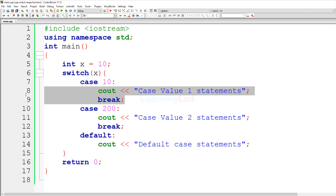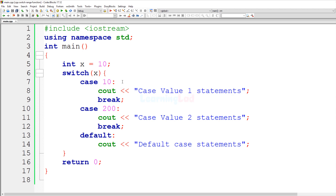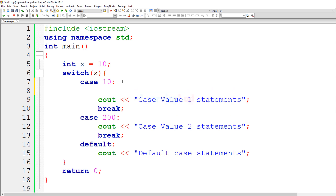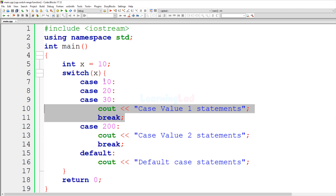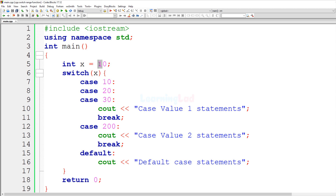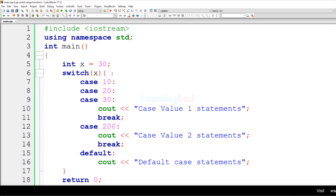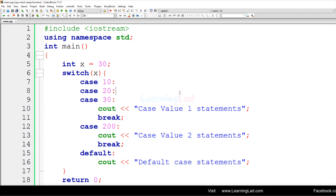If you want to execute the same set of statements for multiple case values, you can specify them together. For example, I can add case 20 and case 30 together with case 10, and then specify the statements to execute for all these values. To demonstrate, if I change the value to 30 and build and run, we get 'case value 1 statements' because 30 matches case 30.